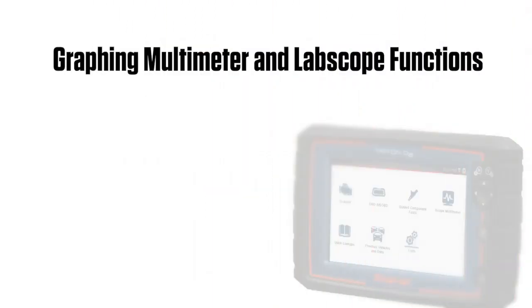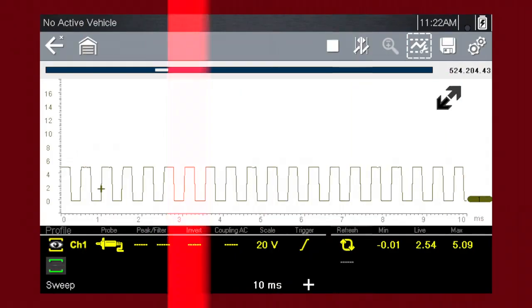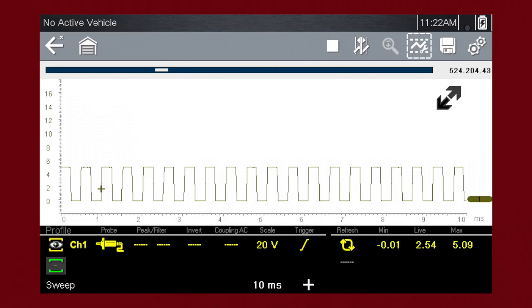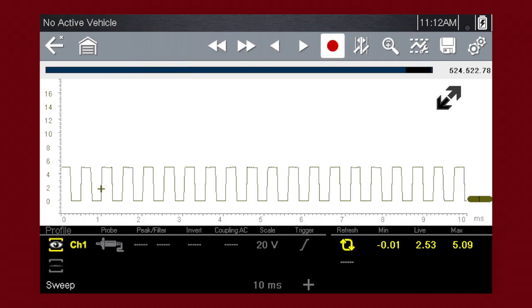The graphing multimeter and lab scope functions have the capability to save, store, and playback data signals. The data buffer position indicators are used to visually see the overall amount and position of the stored buffer data during saving and playback. When a test function is selected, the data buffer runs continuously storing data until the stop icon is selected.